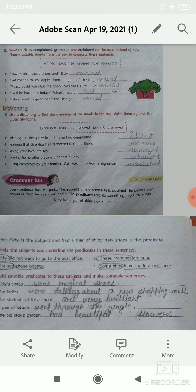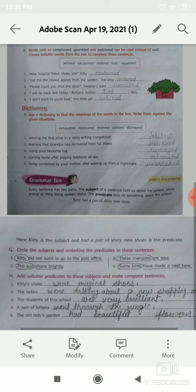Number 4: some birds have made a nest here. Some birds is the subject. Have made a nest here is the predicate. You have to circle some birds and underline have made a nest here.